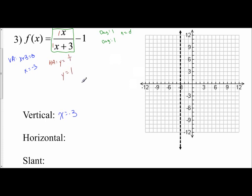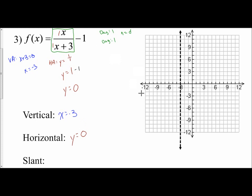But that is not my final horizontal asymptote, because that's just the horizontal asymptote of the rational part. We are also subtracting 1 from that value. So I have to apply that minus 1, which means my horizontal asymptote is actually located at y equals 0. I have a dashed horizontal line along the x-axis, which means I do not have a slant asymptote.